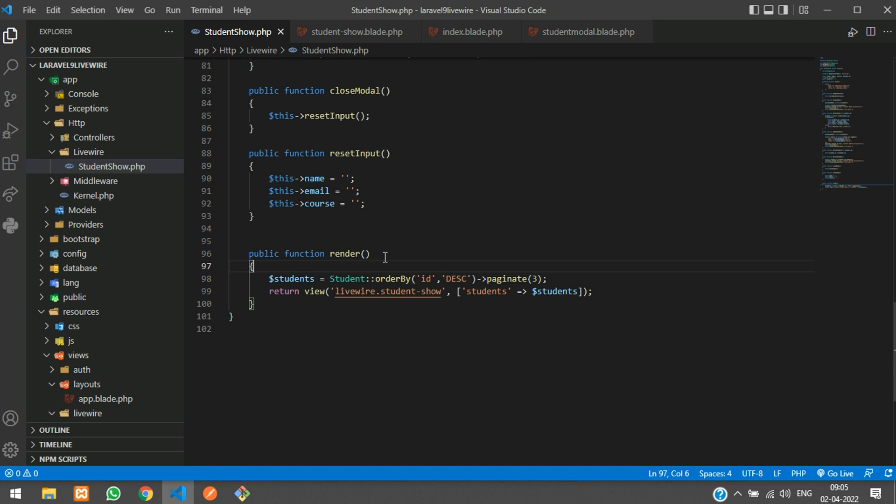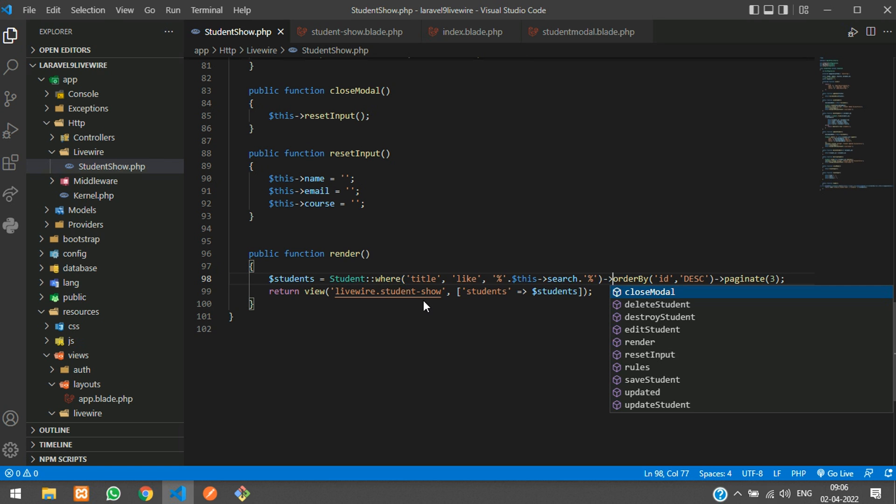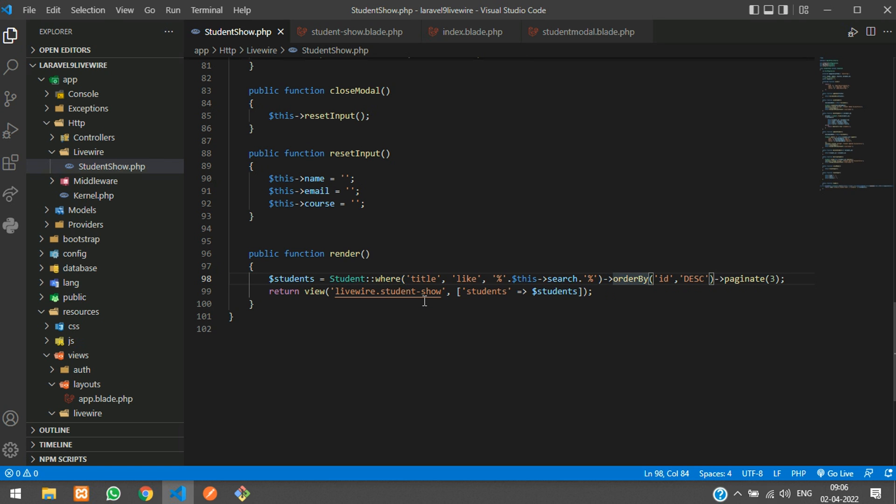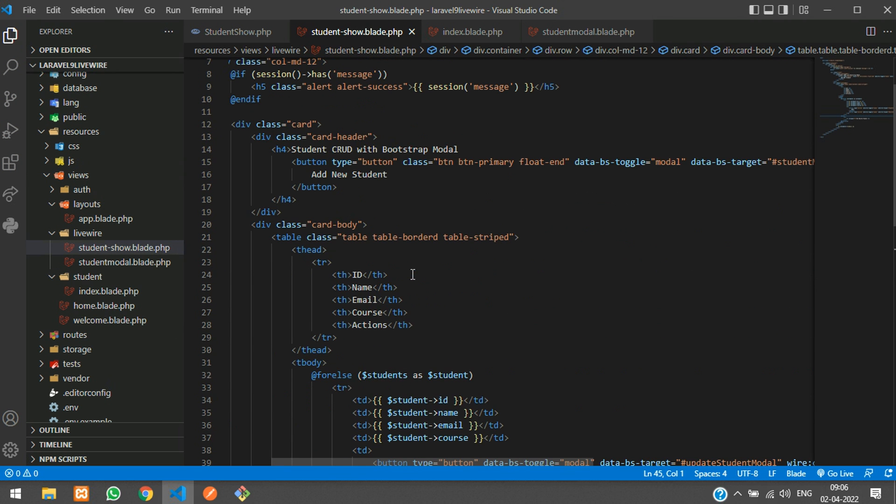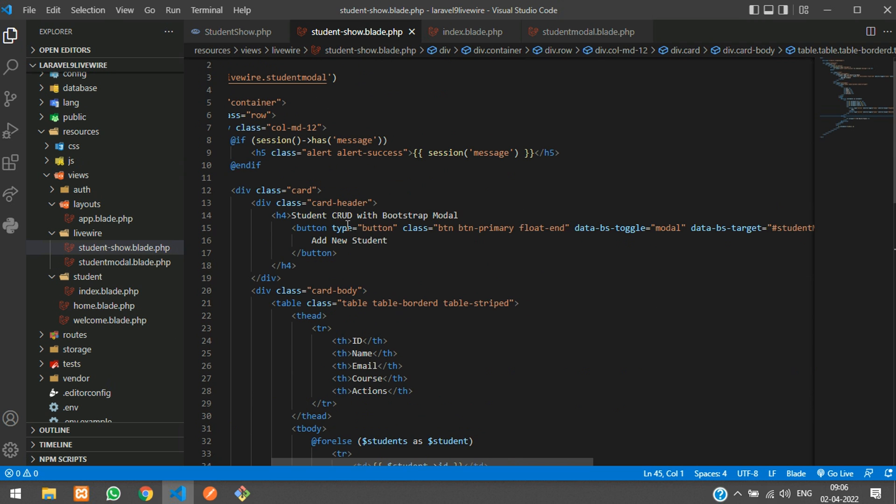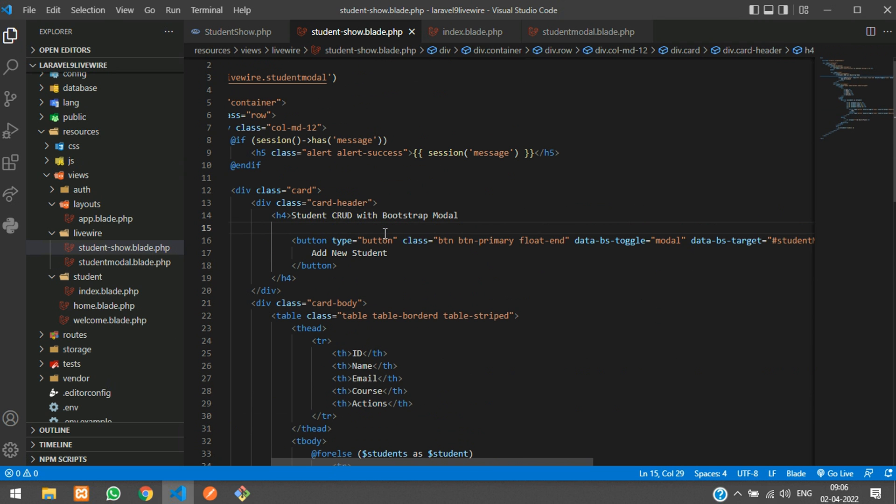Get back here and let's paste it. After where, order by, done guys. Now let's get back to our model, I mean blade file of Laravel Livewire.